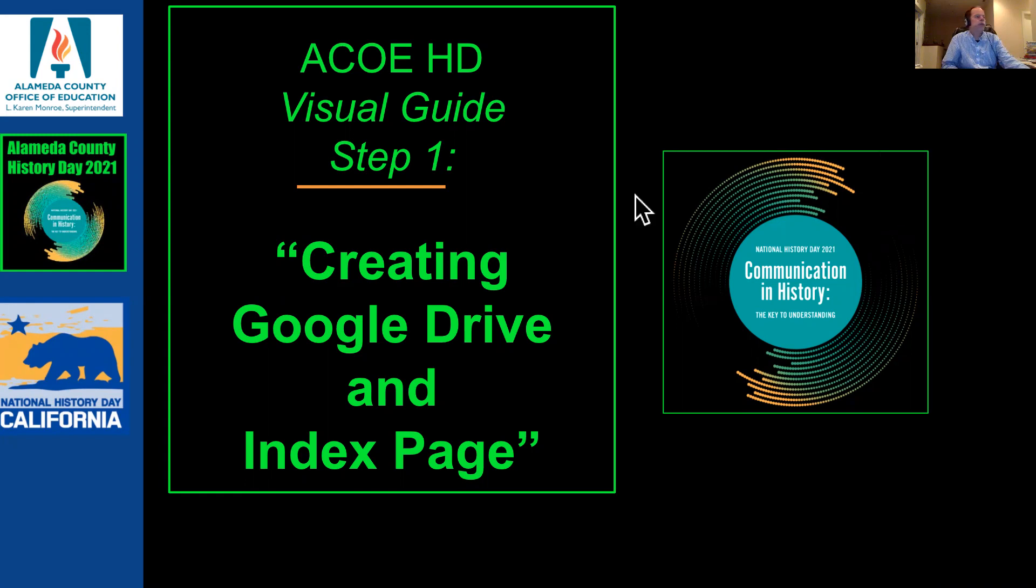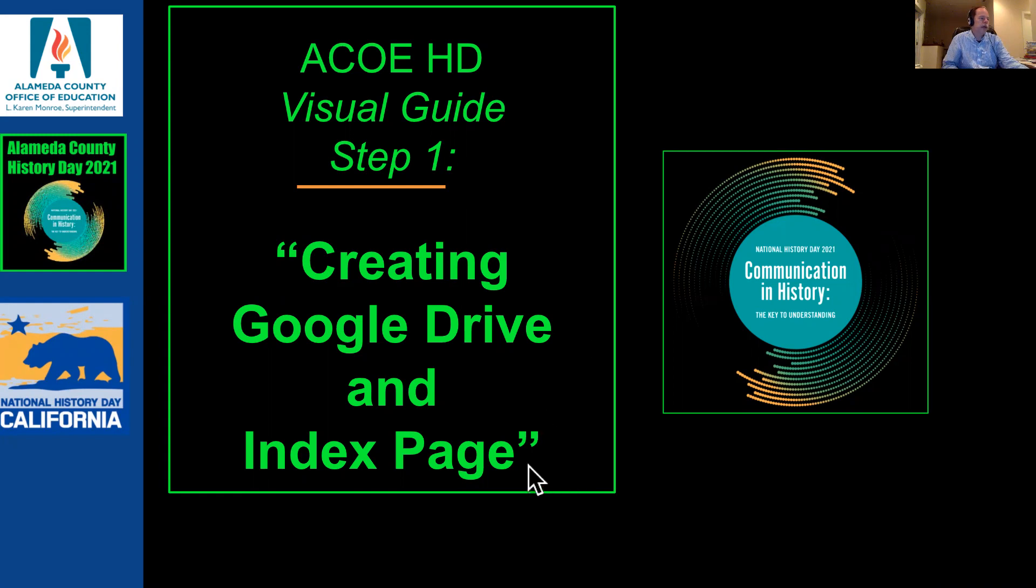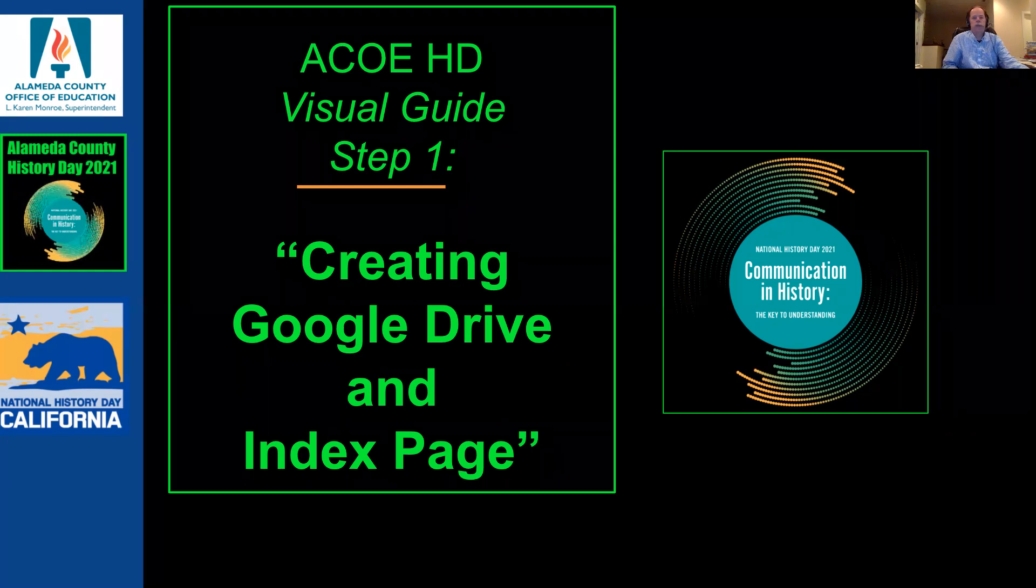This first video, visual guide step one, is creating Google Drive, a Google Drive folder, and an index page. So let me show you what that looks like.